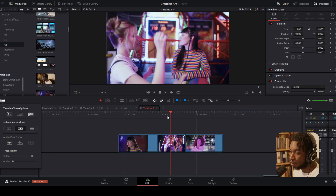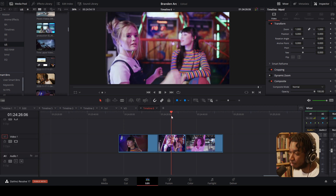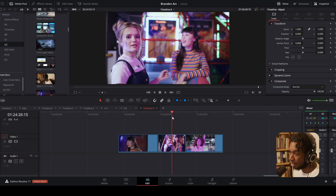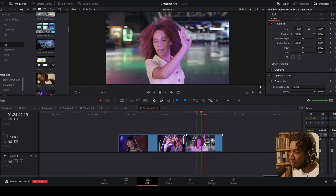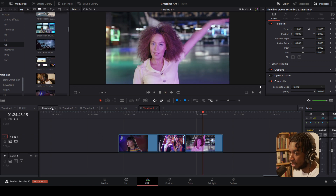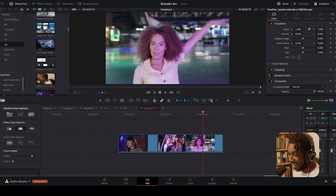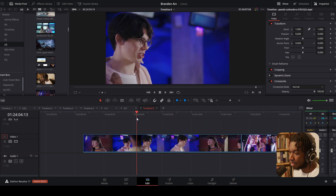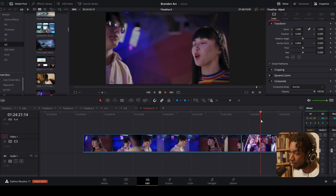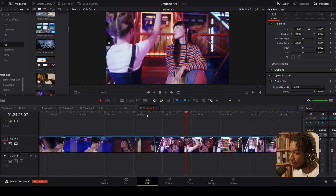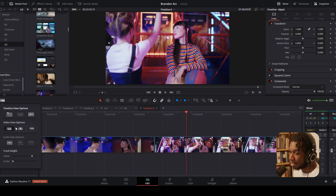Thumbnail view will only give you a single image preview of what the video looks like - you'll see a preview thumbnail for each clip but it doesn't show you the content throughout the clip. That's where filmstrip view comes in - if you zoom in you can see it gives you more of a preview of what the video actually looks like throughout, which is important.